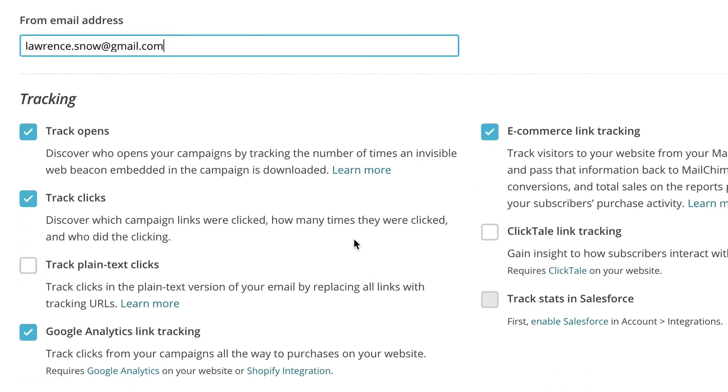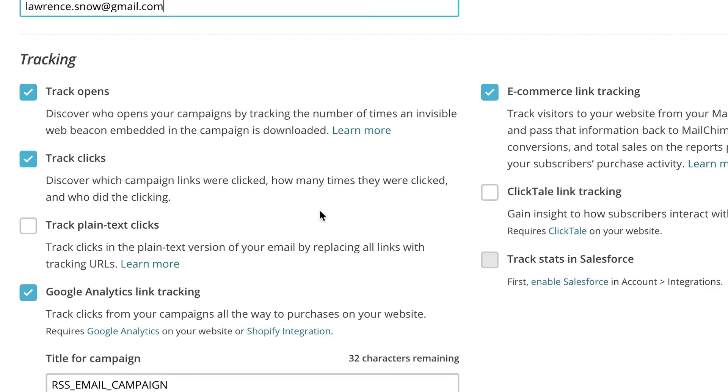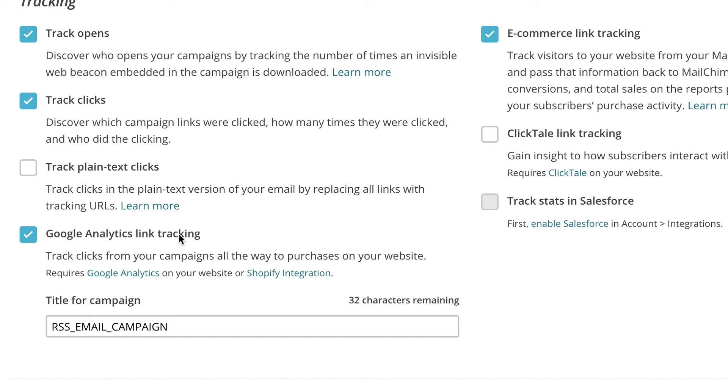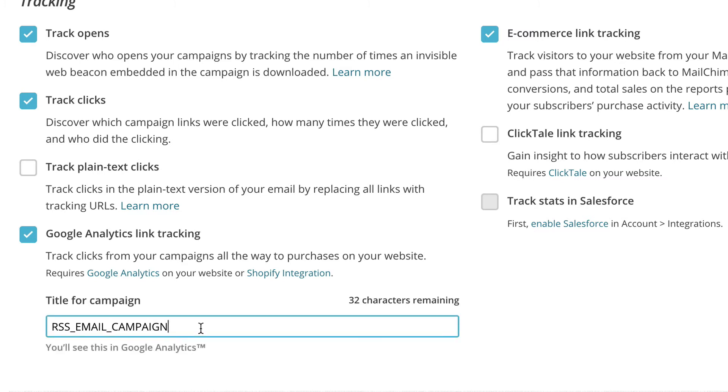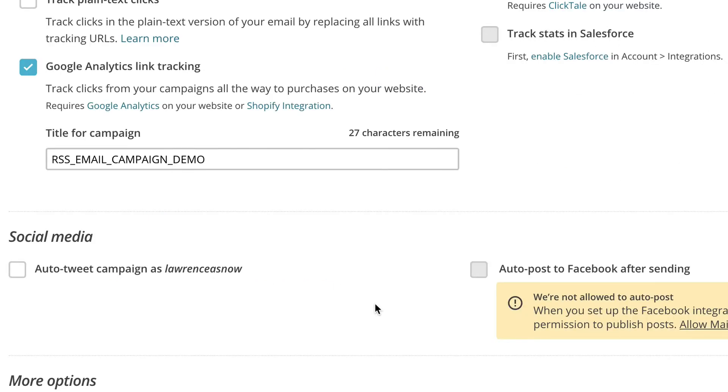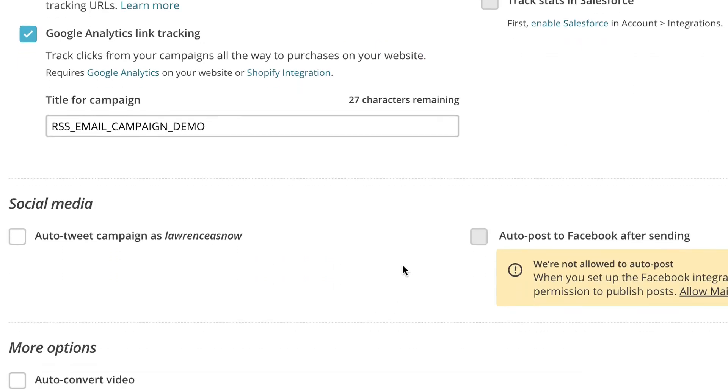Some other features here that you can go over and select if you need them. Tracking opens is always good. Tracking clicks is always good. I have Google Analytics link tracking, I have that checked off. And I have my Google Analytics connected. And we could just do a demo for that. And we also have the e-commerce link tracking. Another feature for your campaign is to auto-tweet. So anytime a new blog post goes out, it'll auto-tweet this campaign where you set it up, whether it's Twitter or Facebook. And we'll just click next.